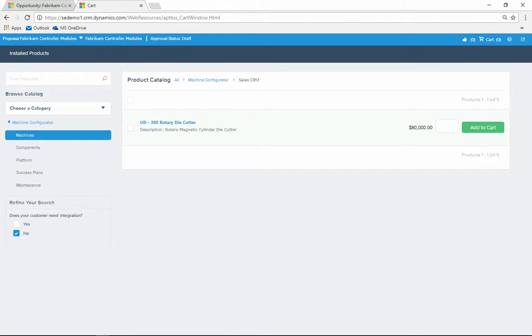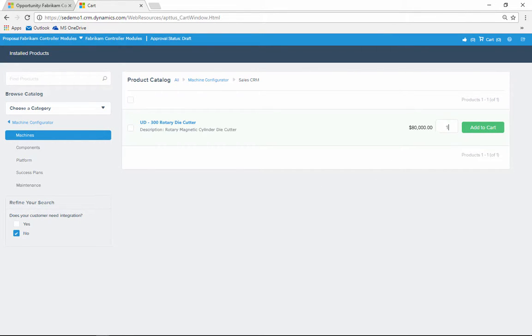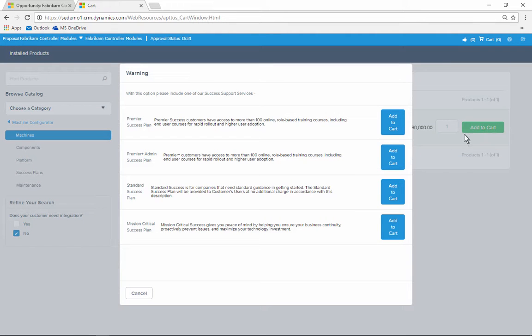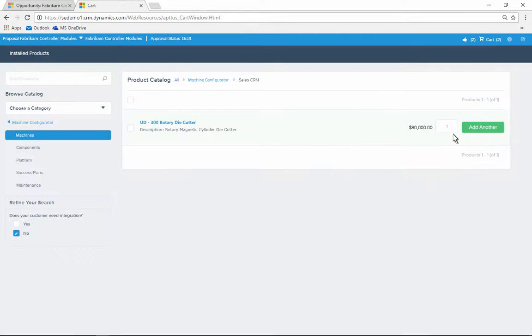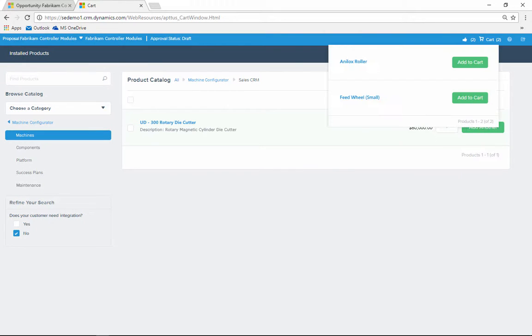The solution leverages Azure Machine Learning to ensure the right product is offered at the right time. For instance, when Ron adds an item to the cart, an inclusion rule presents related offerings. Similarly, a recommendation rule suggests cross-selling opportunities.